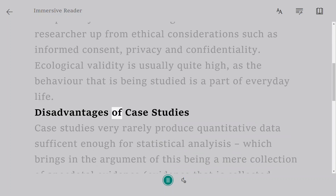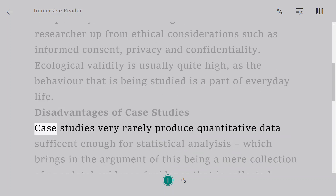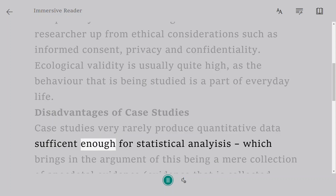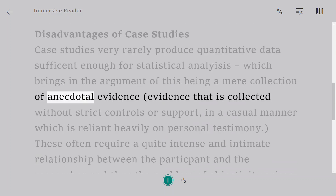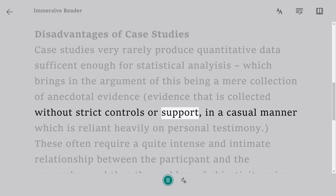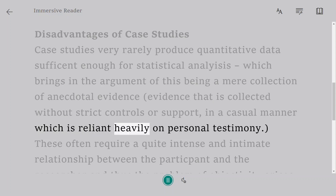Disadvantages of Case Studies. Case studies very rarely produce quantitative data sufficient enough for statistical analysis, which brings in the argument of this being a mere collection of anecdotal evidence — evidence that is collected without strict controls or support, in a casual manner which is reliant heavily on personal testimony.